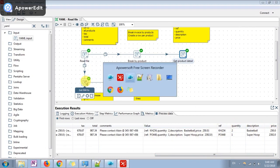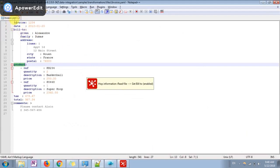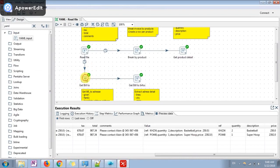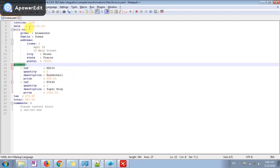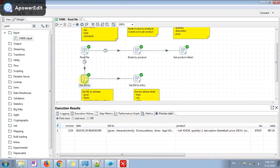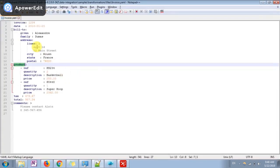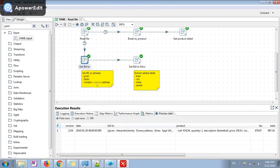Similar way we have split the bill to in different fields. Here we have only one customer which has purchased these two products. We have splitted this in the given family and complete address information.